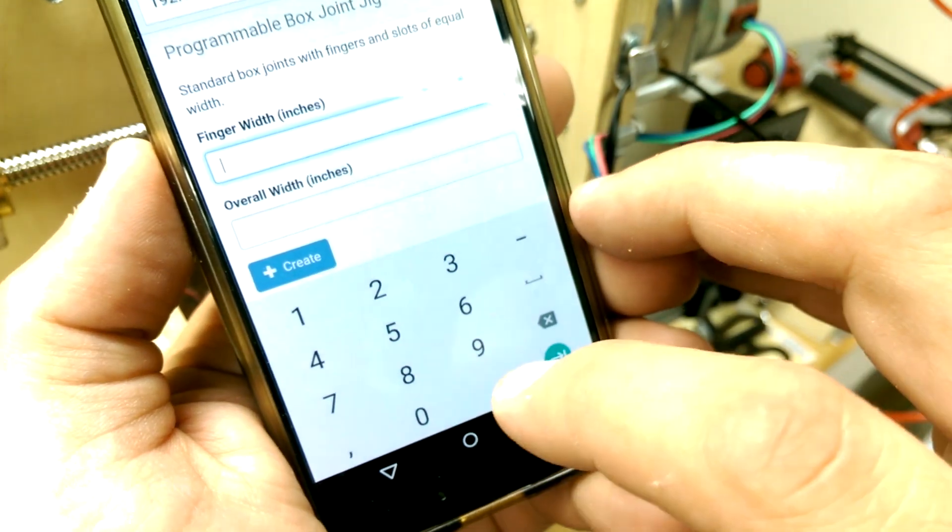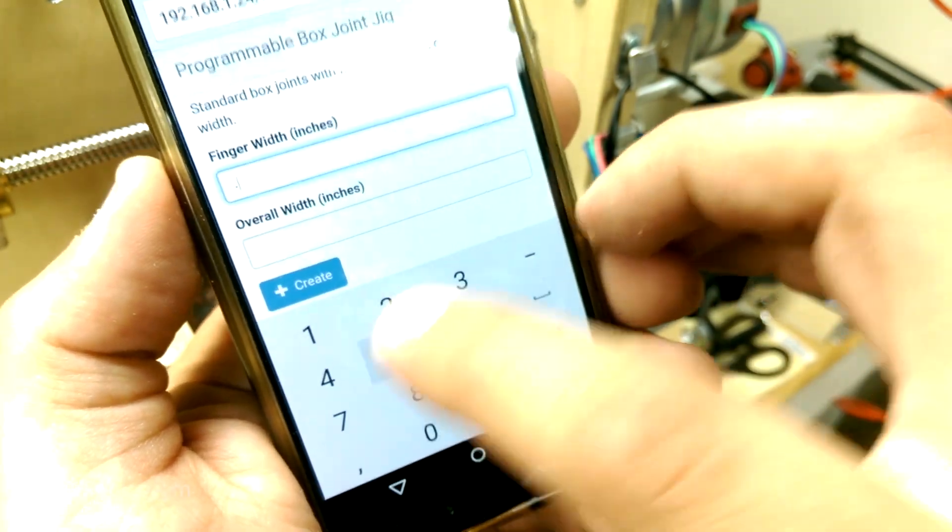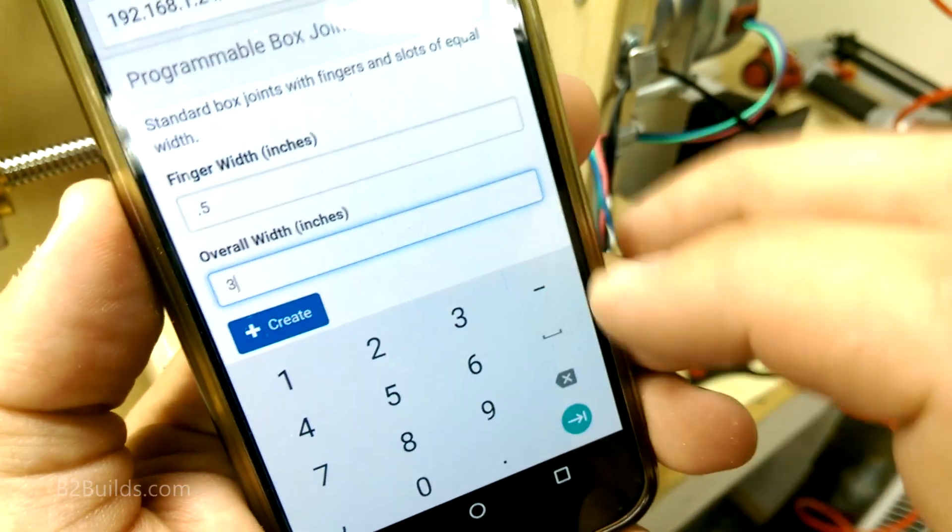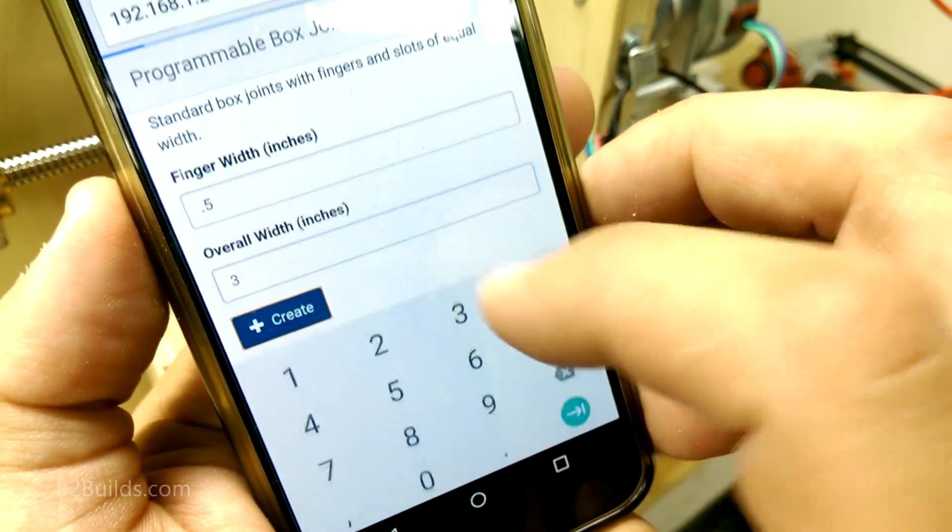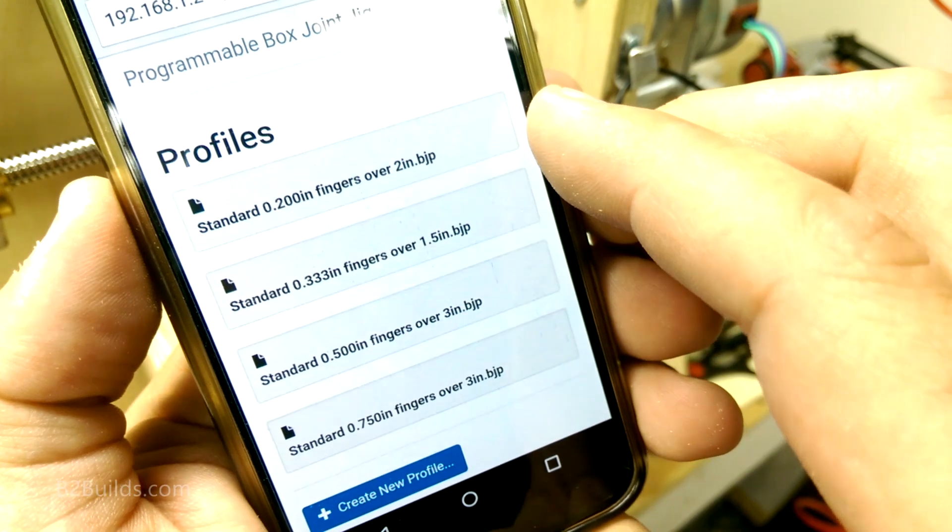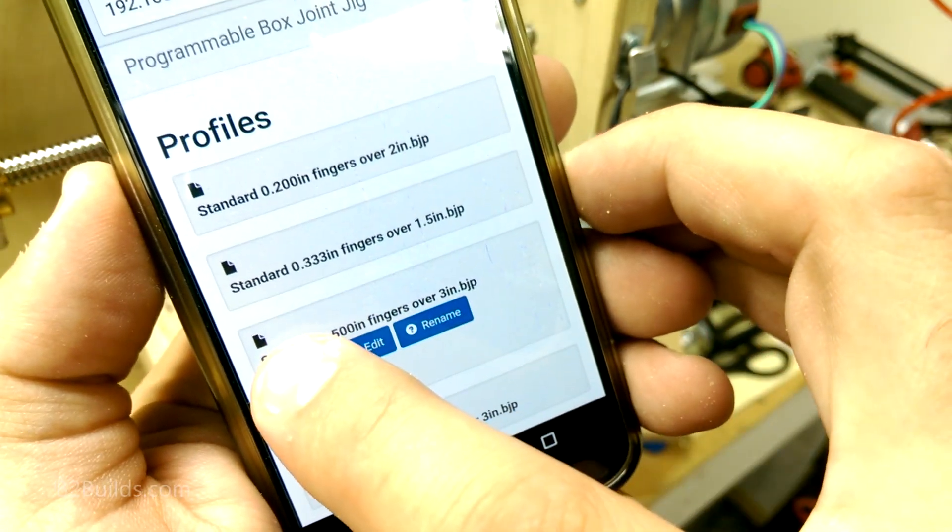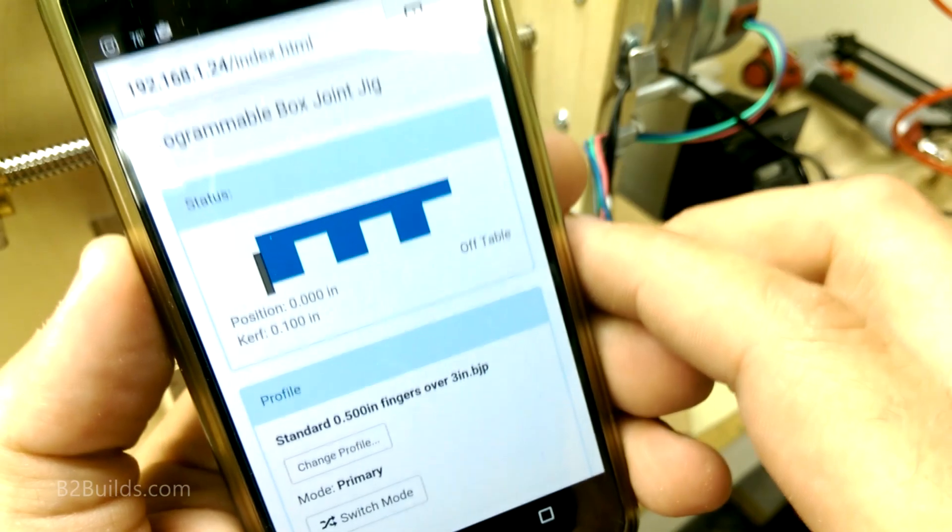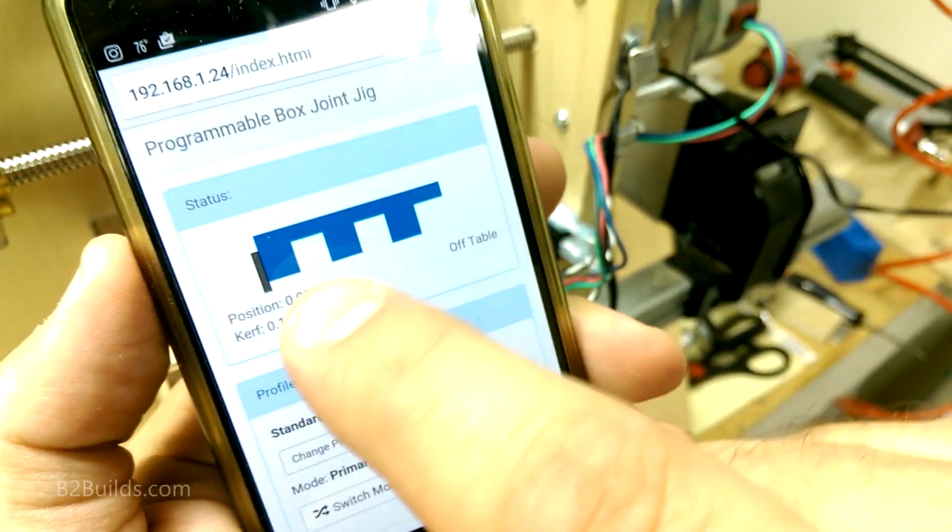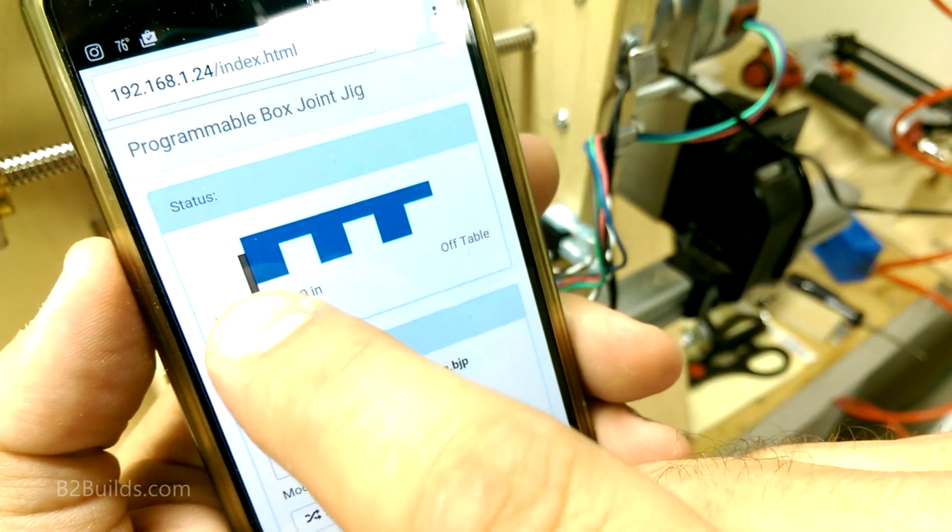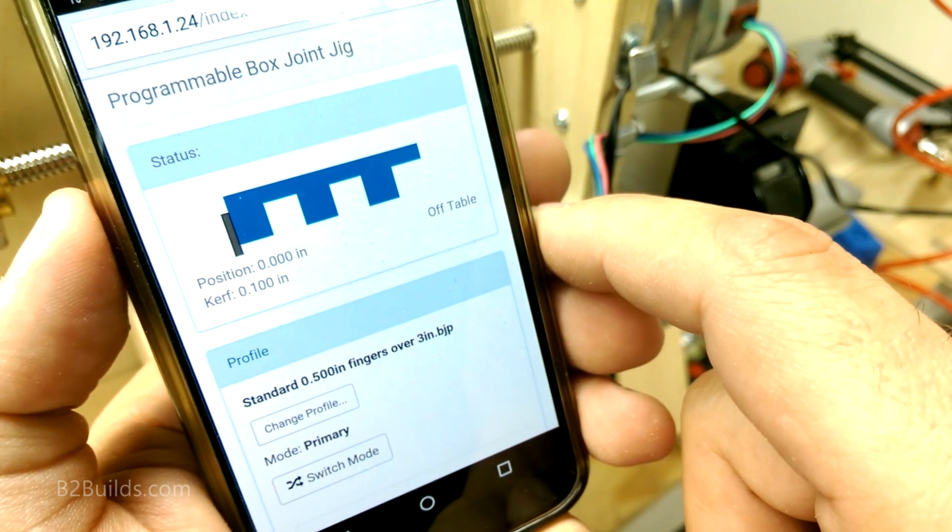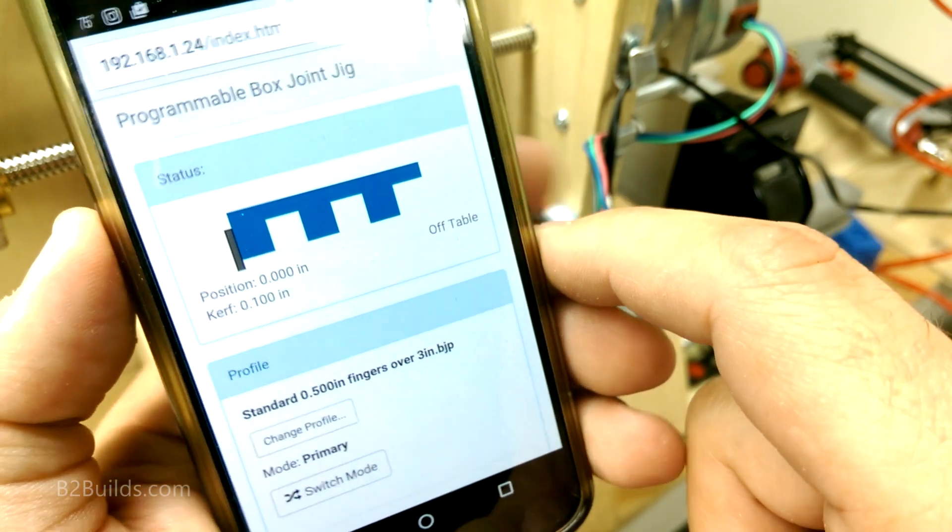Let's make them half-inch fingers over three inches. There we go. Half-inch fingers. Load that up. Now my picture is updated here. This is what the joint will look like. Here's the blade. And that is looking good.